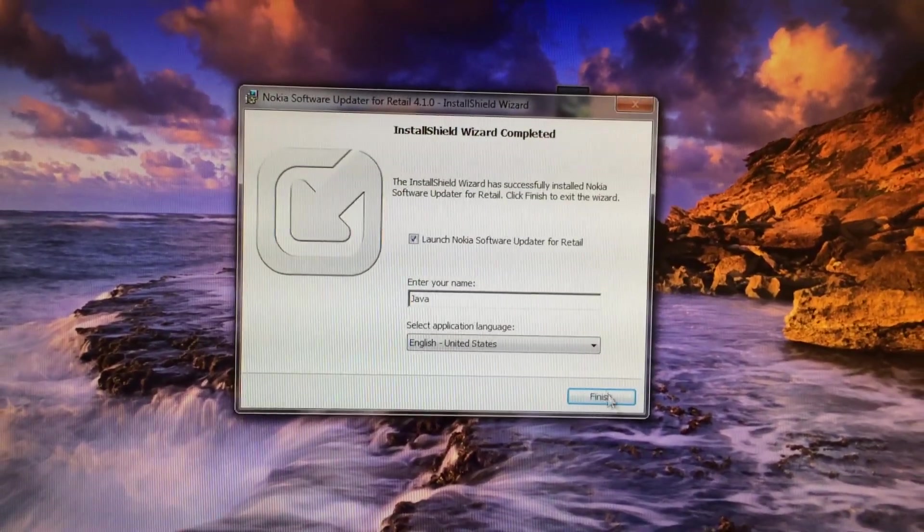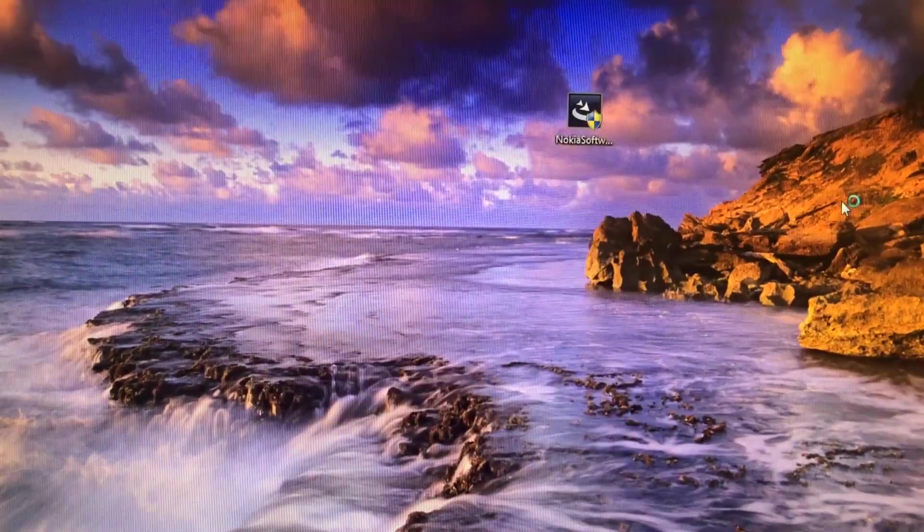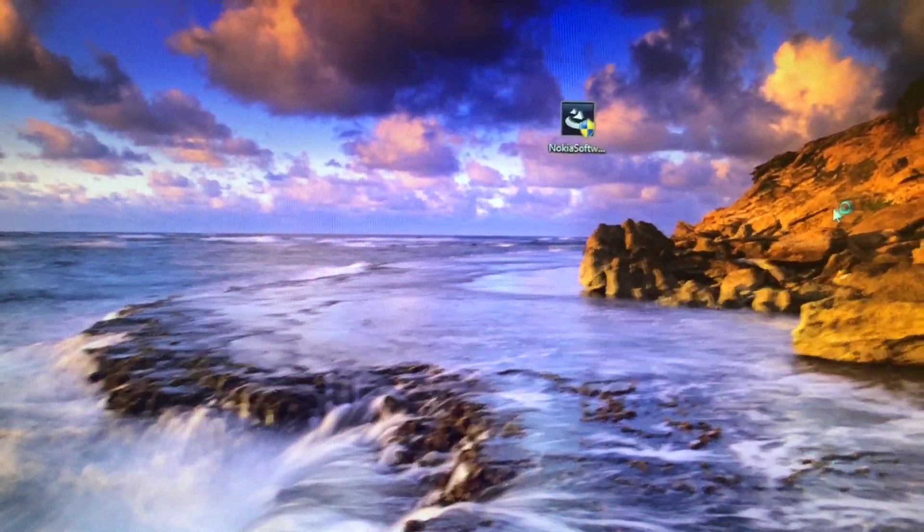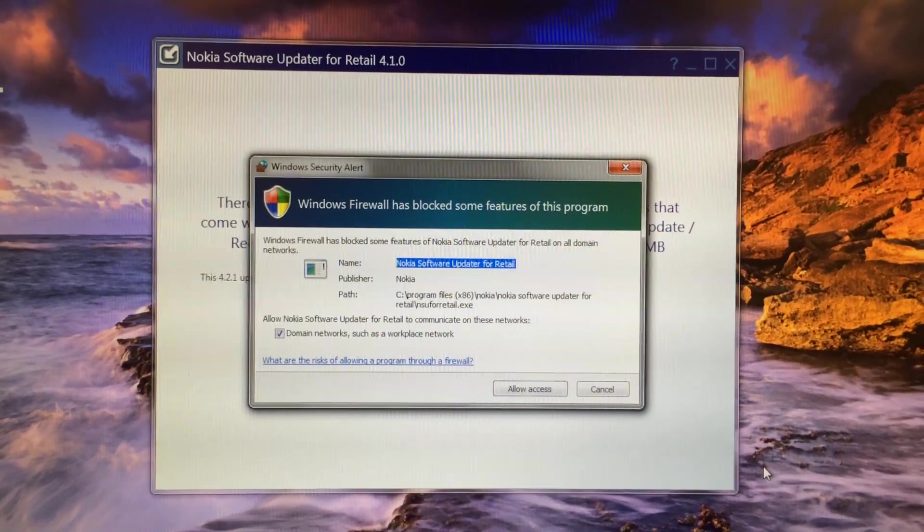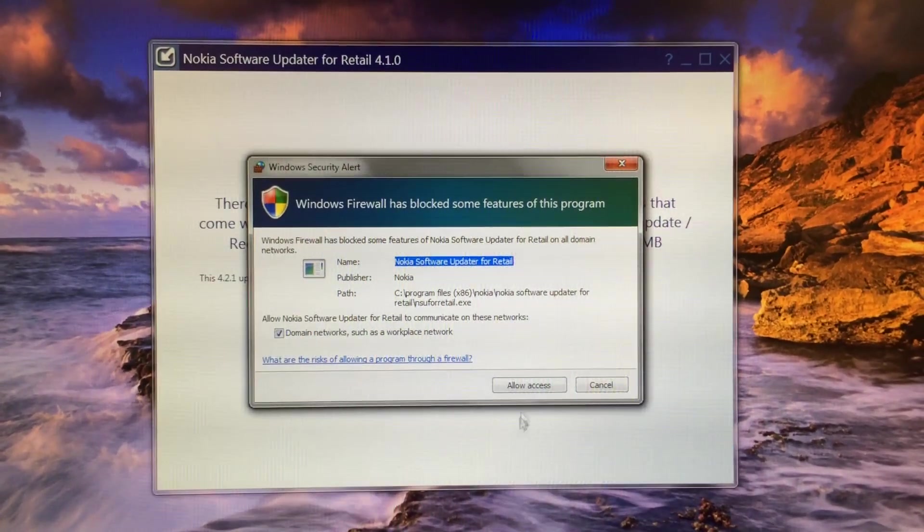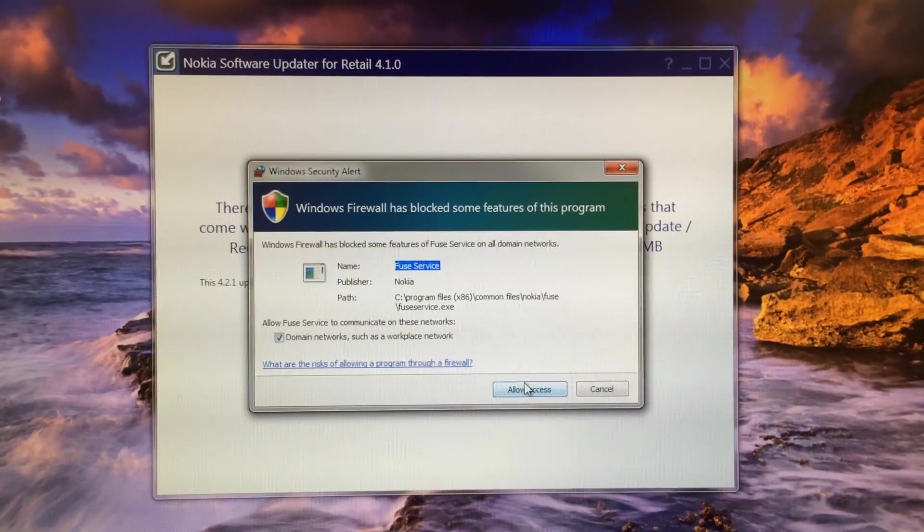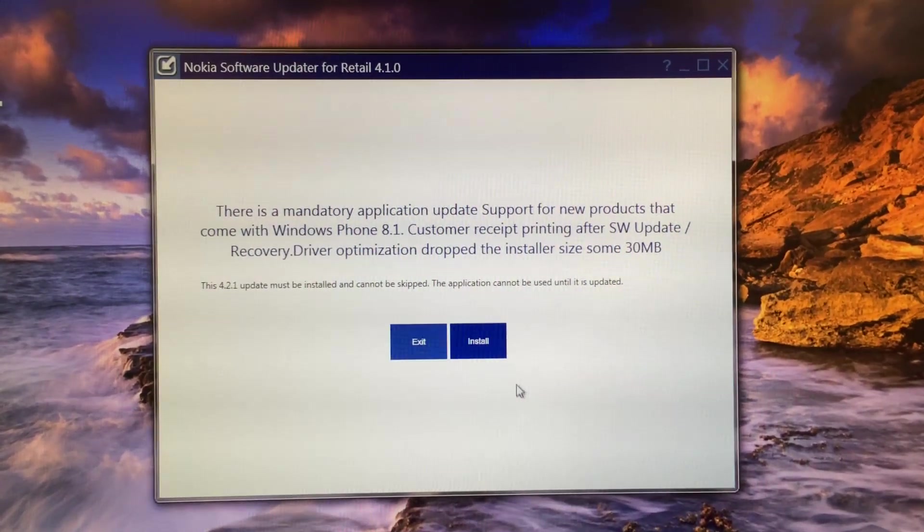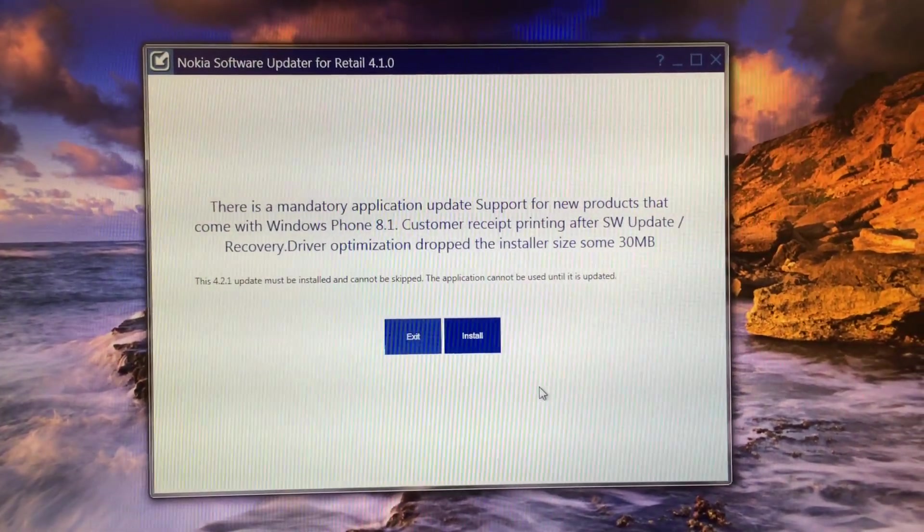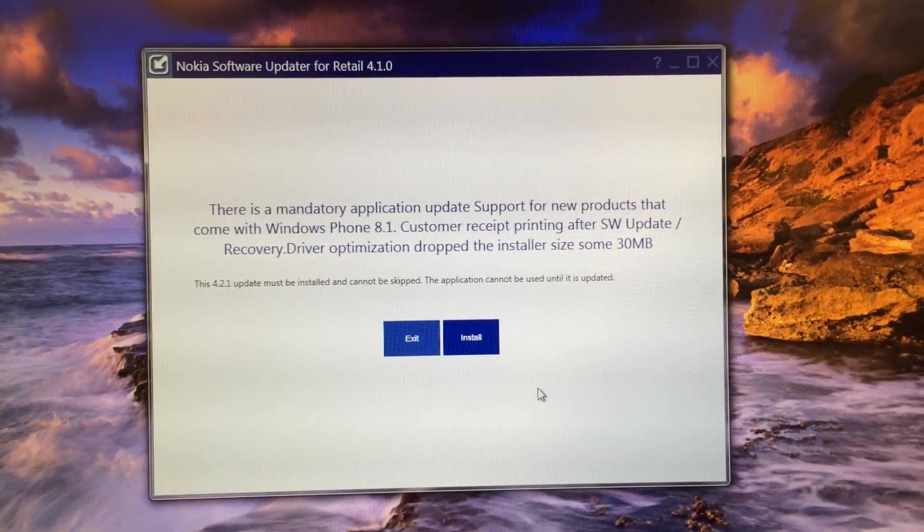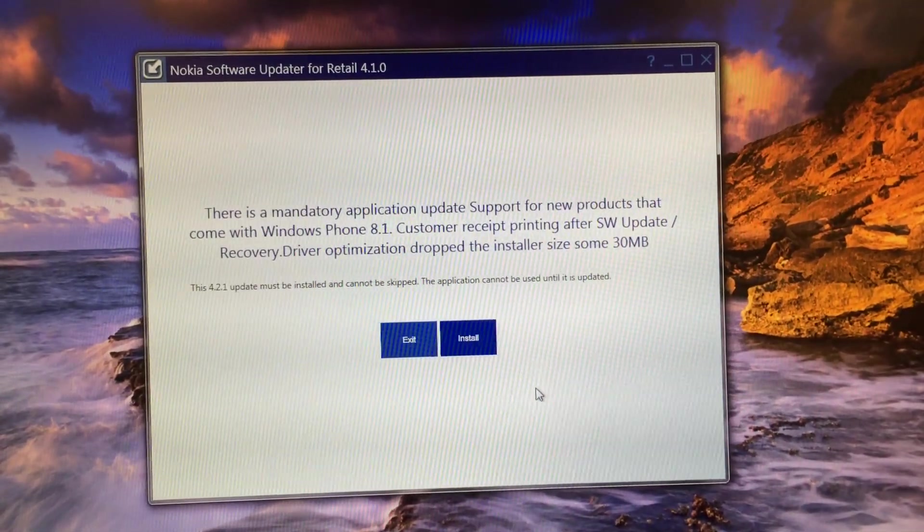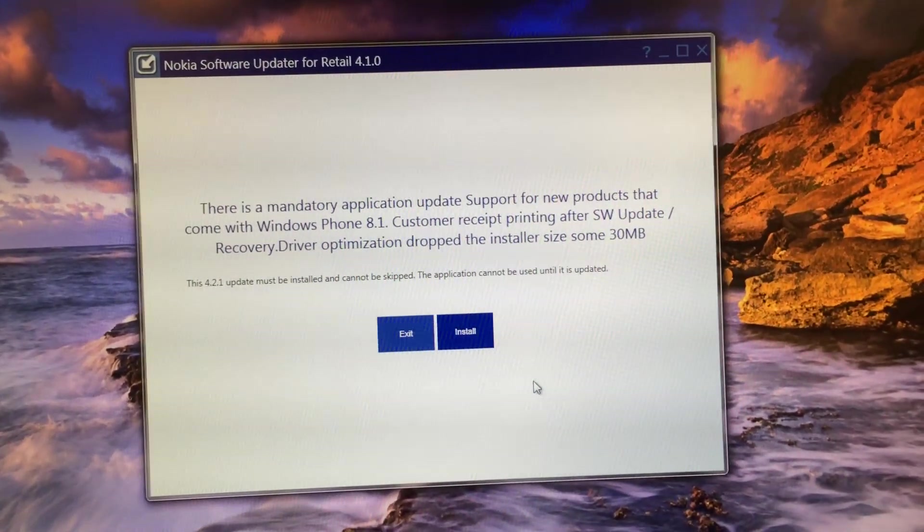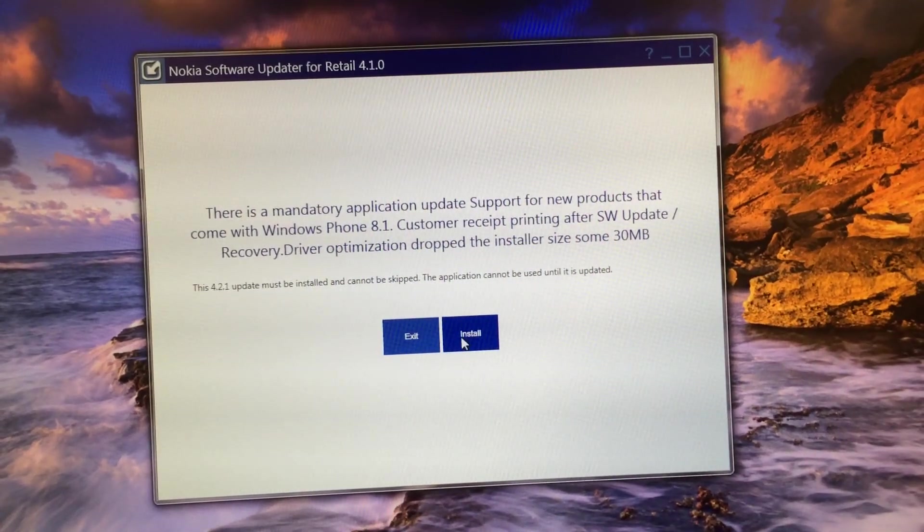When the software launches, chances are you might see some dialogues like that on your screen depending on the security settings on your PC. Don't worry and click allow access. In my case it came twice, so I allowed access to both.